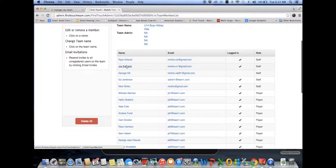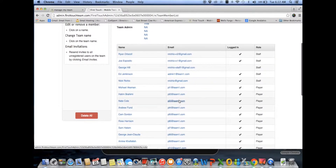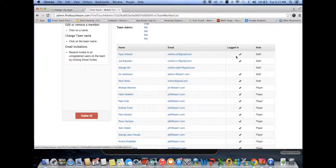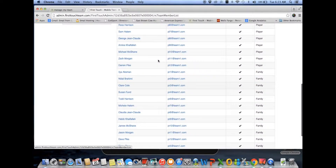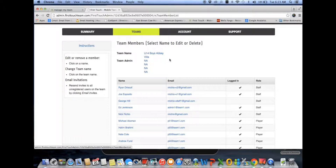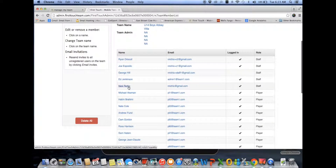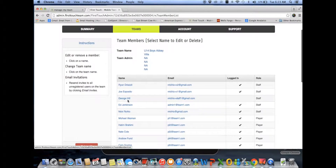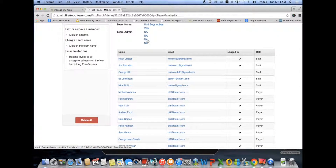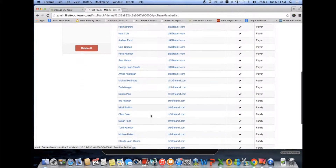Here you can see each person's name and email address — these are made up for demonstration purposes. The logged-in status shows whether they've ever accessed the account, not whether they're currently logged in, and then their role: whether they're staff, player, or family member. The team administrator must also create themselves in this member list in order to have access to the app. Anyone listed in the admin area has access to the admin website, but to have access to the app, they also need to be listed in the member list.